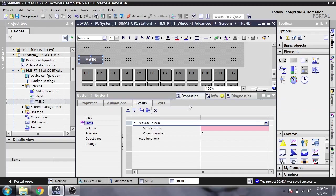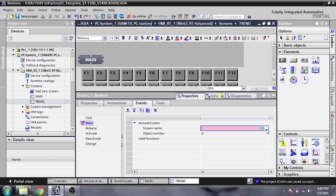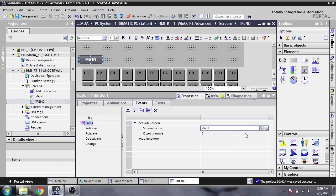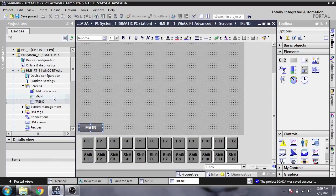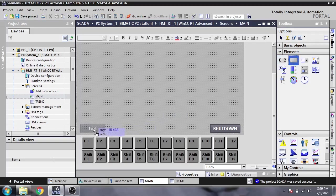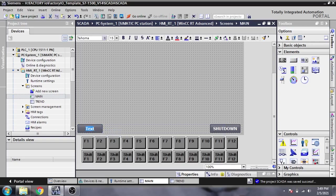I'm clicking Activate Screen and I'm going to select Main, because we have opened our Trend Screen. Now I'm going back to Main and I'm going to paste the button there and change it to Trend.